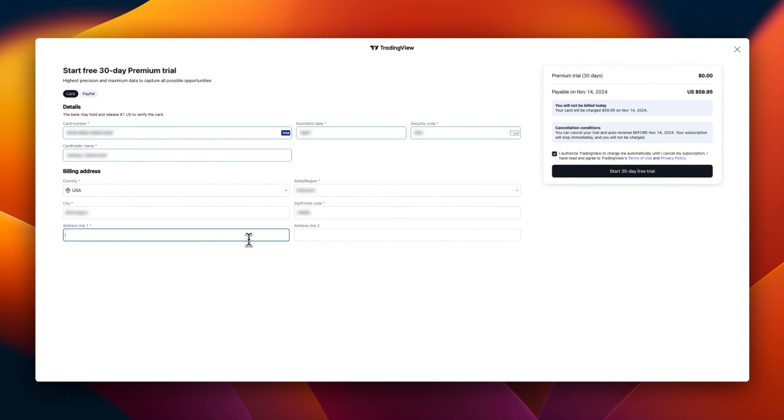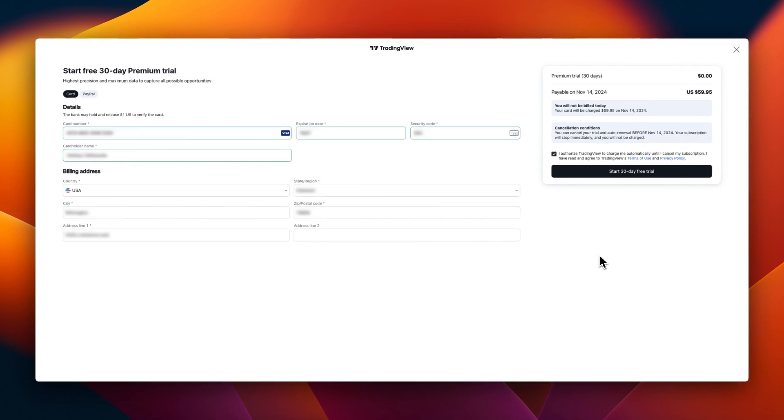Finally, put in the address line one and if there's a line two, put in line two. By the way, I am using my Bondo virtual dollar card. If you want to know how to set up a Bondo virtual dollar card account, you can click the link in the description to check how to create a Bondo virtual dollar card.